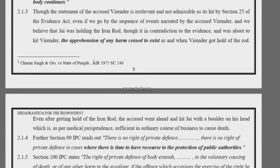Then come the citations. Citations allow you to add the authority where the judgement was pronounced.